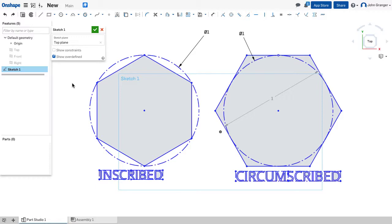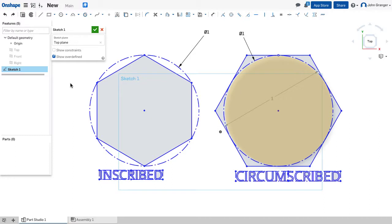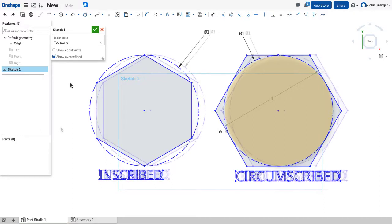If the polygon is inside the circle, it's inscribed, and if the polygon is drawn on the outside of the circle, it's circumscribed.